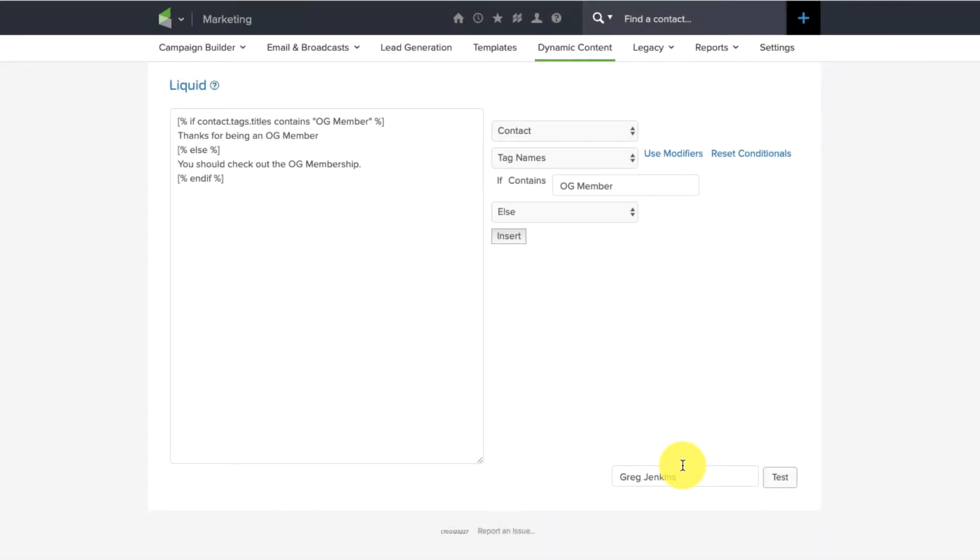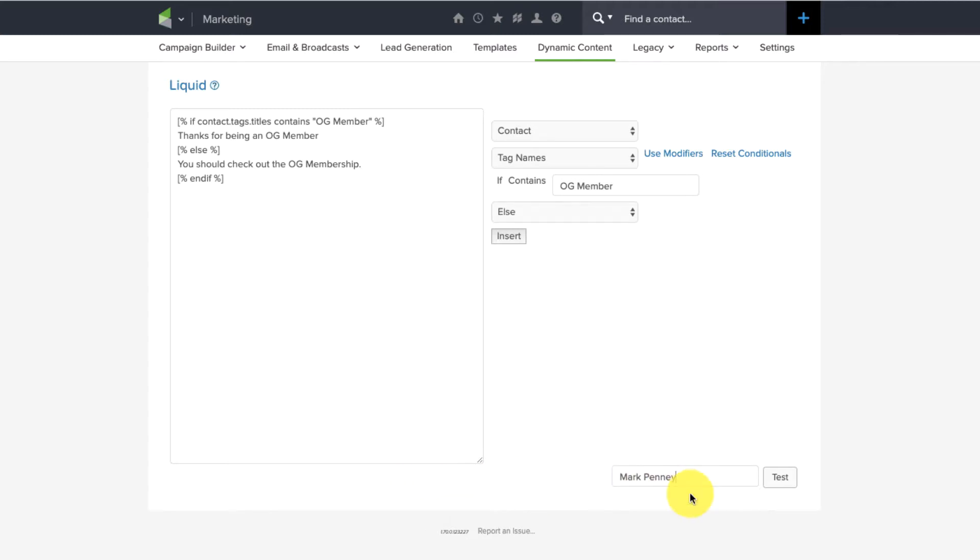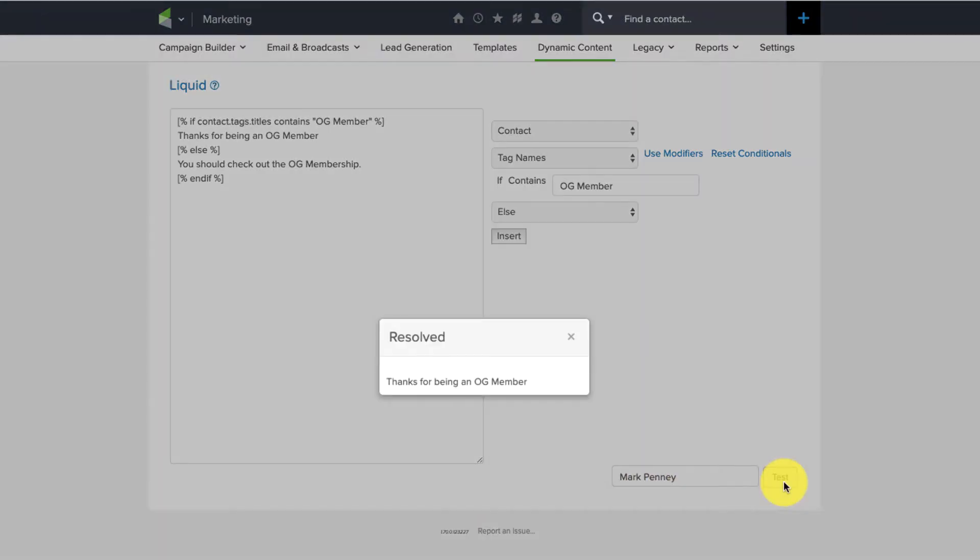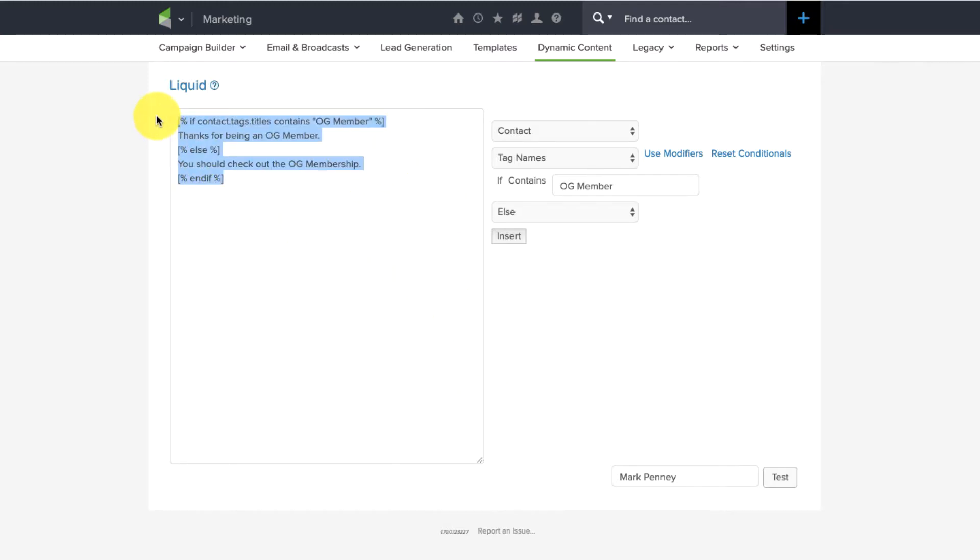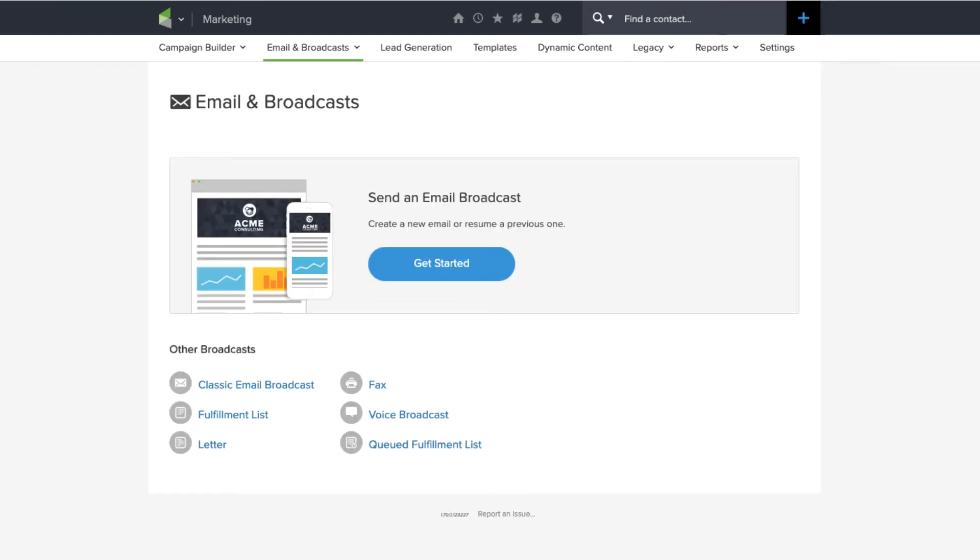Let's do another test. This time, I'll use my friend, Mark Penny, who I happen to know is an OG Member. So, his should say, thanks for being an OG Member. So, there you have it. Those are the two, and I actually didn't have a period on that sentence. So, those are the two outcomes, and one or the other will be displayed. So, I'm going to copy that and then jump into my broadcast.